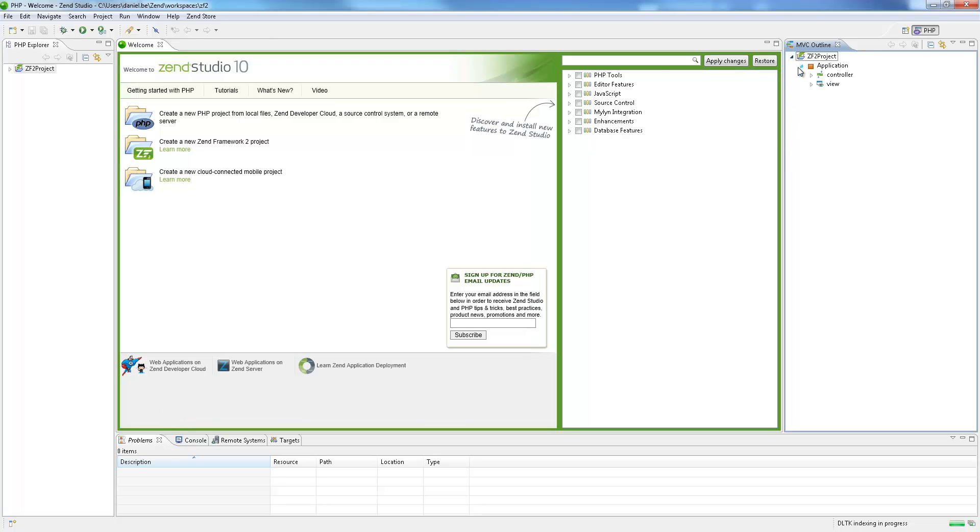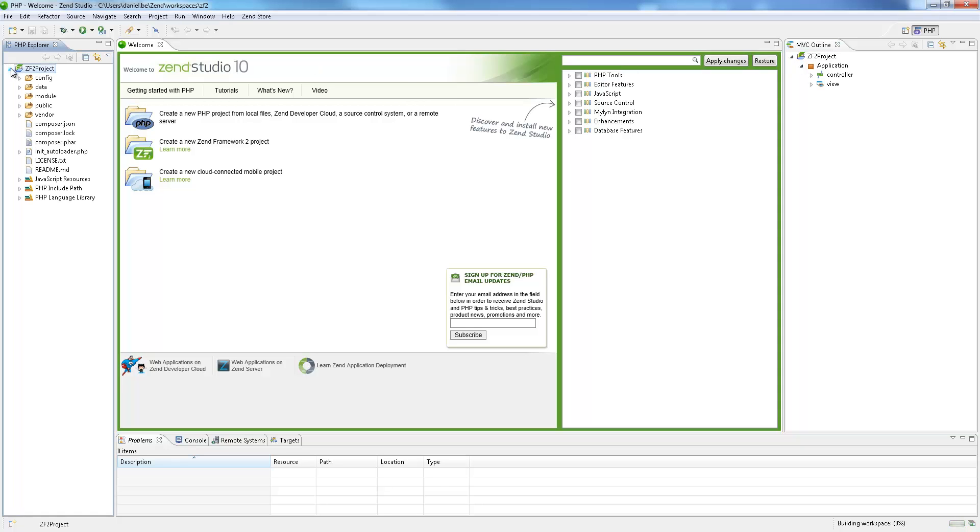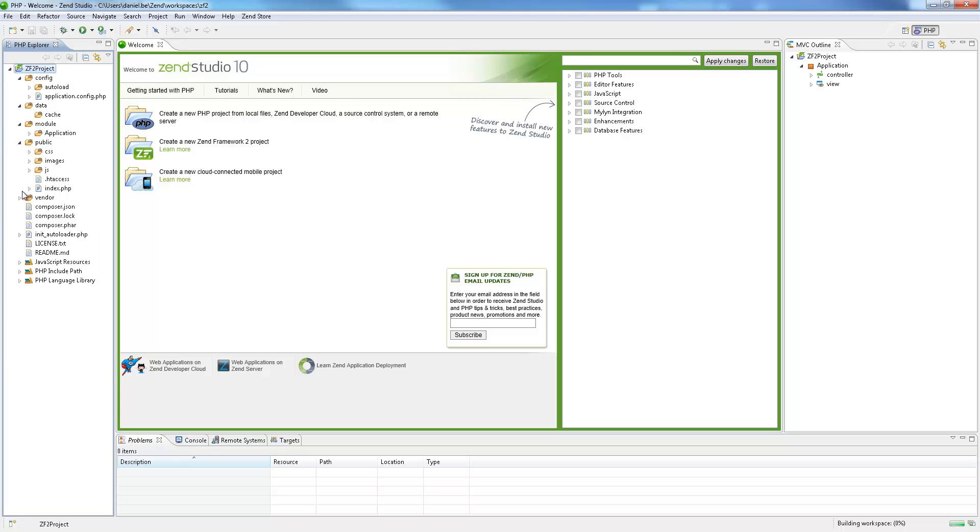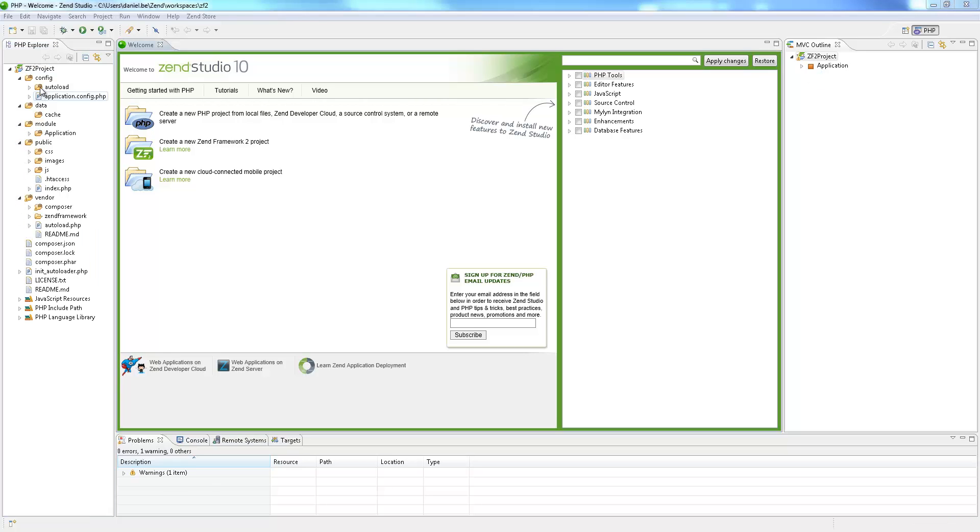All Zen Framework 2 modules are reusable and can be dragged and dropped. As a result, developers already have the plumbing in place to create new components or use them in someone else's Zen Framework application.